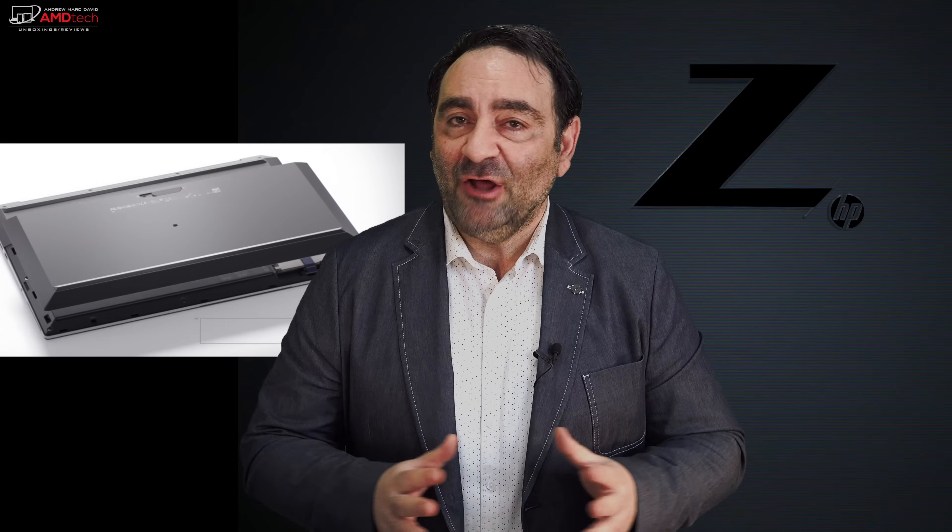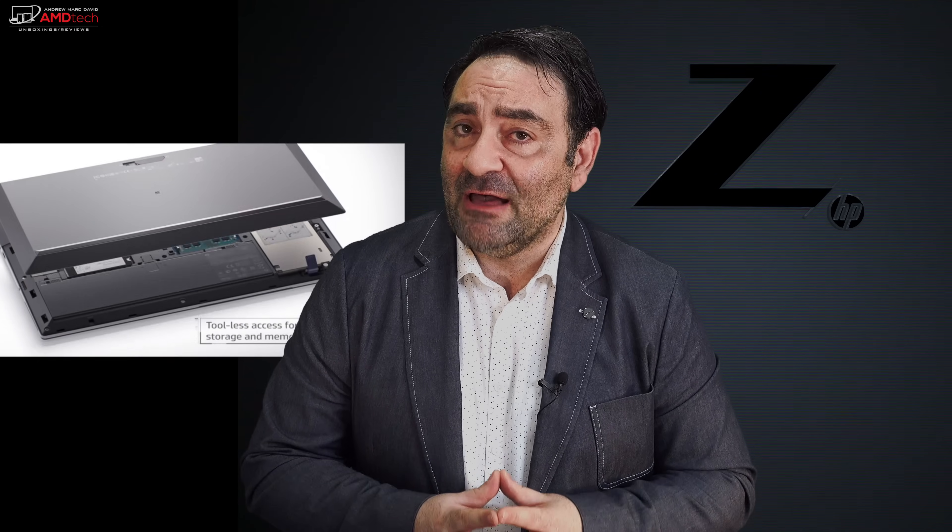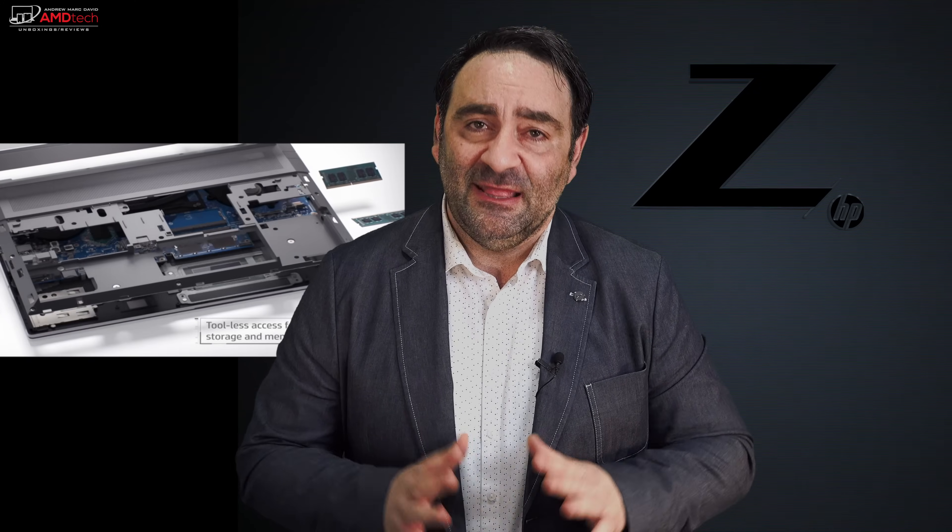When HP hit me up to check out their all new HP ZBook 15 G6, I quickly jumped on it and boy am I glad I did. It packs a Xeon processor, a Quadro T3000 GPU, plenty of RAM, plenty of storage options, it's highly upgradable, and this thing is a powerhouse.